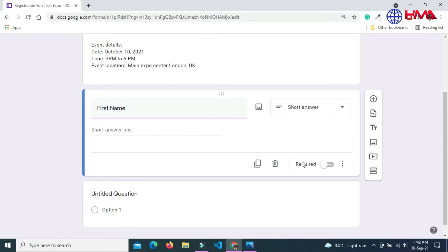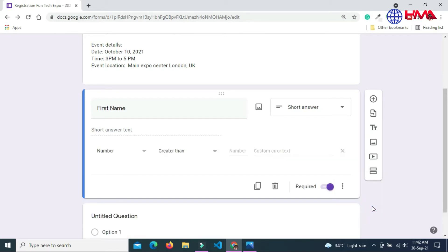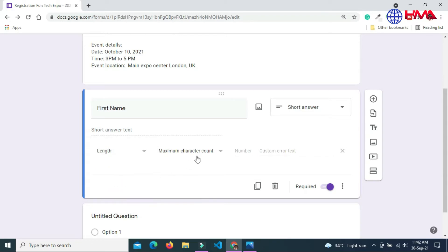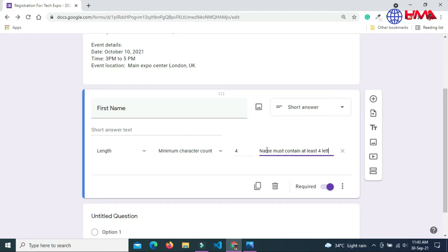You can also enable the required option, and here you can also add the response validation of the first name field. I want to get a minimum length of the first name is four characters. If the first name is less than four characters, then this error message will be shown to the user: Name must contain at least four letters.